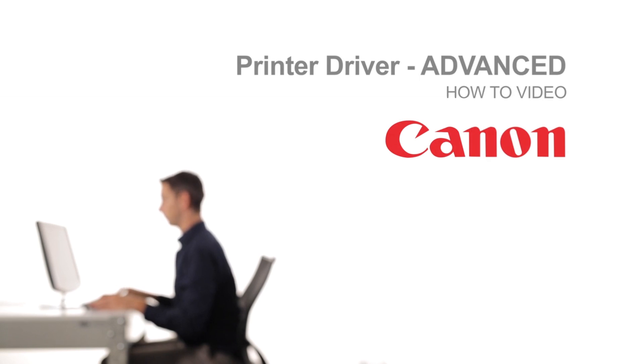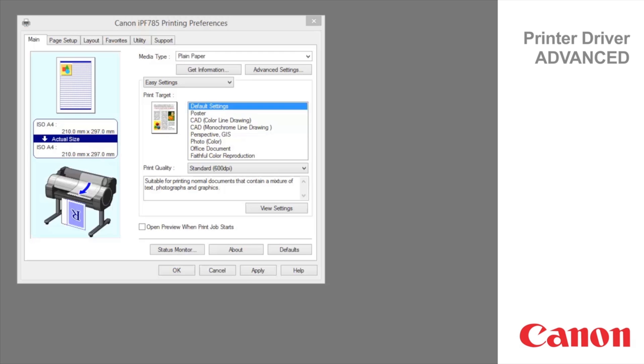Welcome to the ImageProGraph Printer Driver Advanced Classroom. Click Advanced Settings beside the Get Information button.